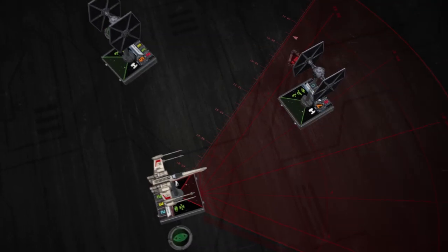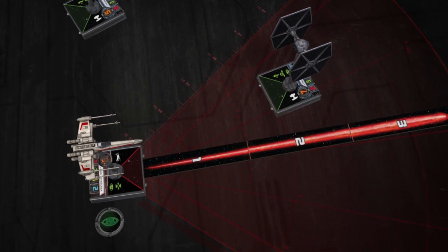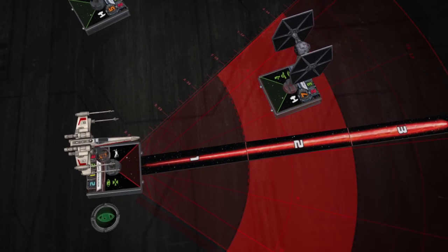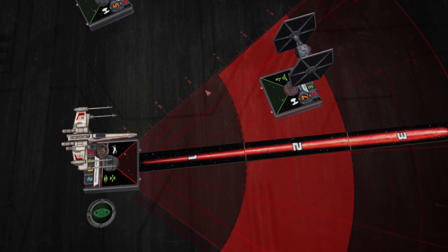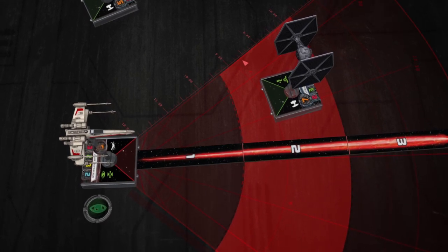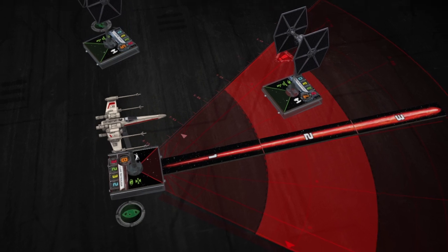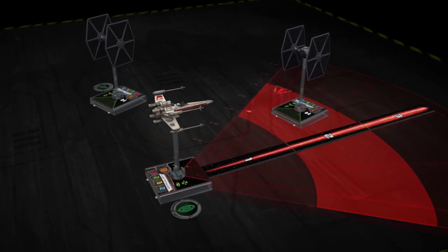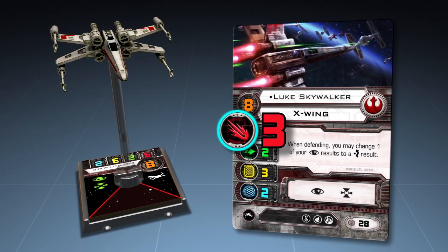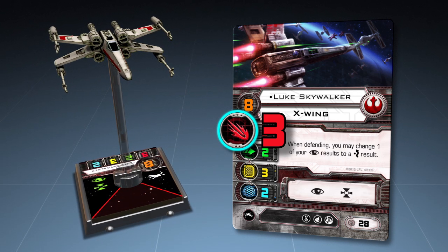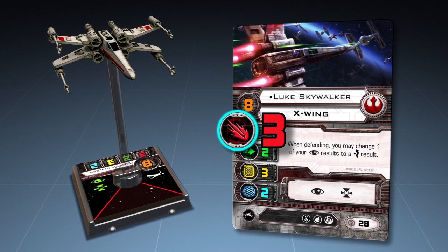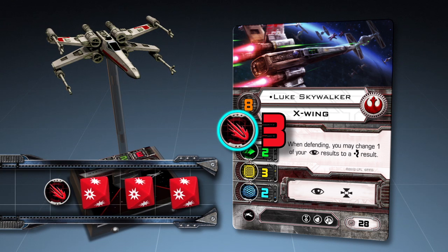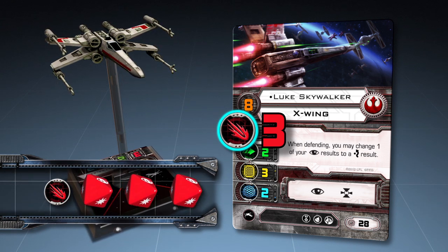In this example, Luke Skywalker is attacking Maula Mythil at range 2, which gives no attack or defense bonus. After the attacking ship has determined any range bonuses, the attacking player rolls his attack dice. The red number printed on the ship card is that ship's primary weapon value, which indicates the number of dice the attacker rolls during his attack.